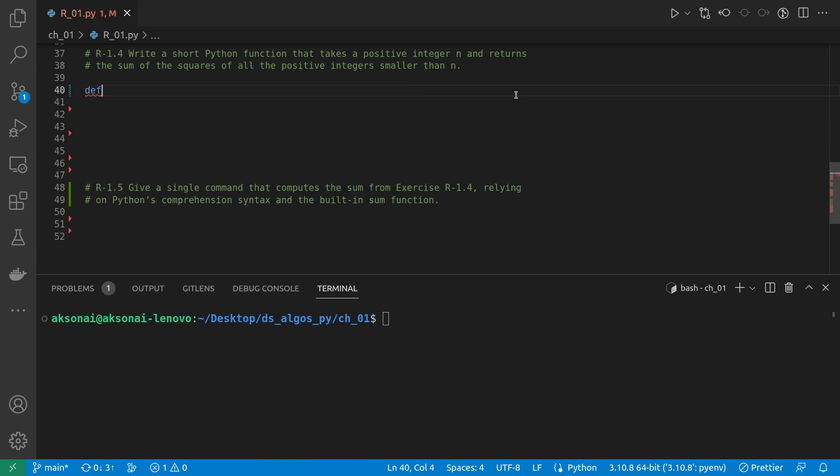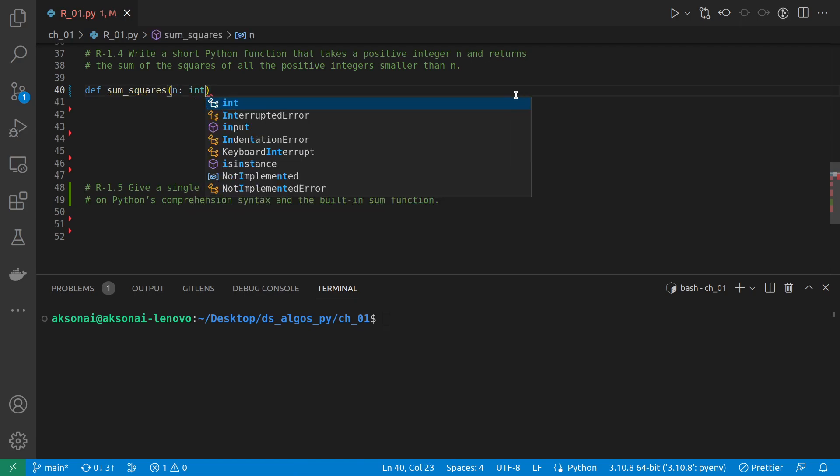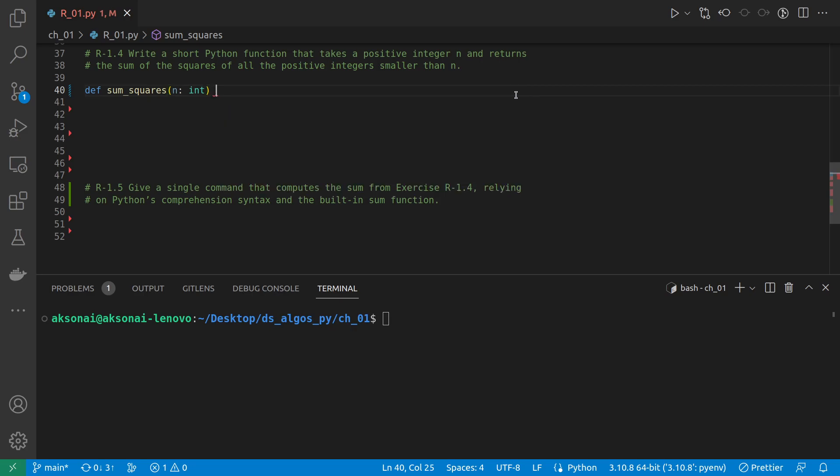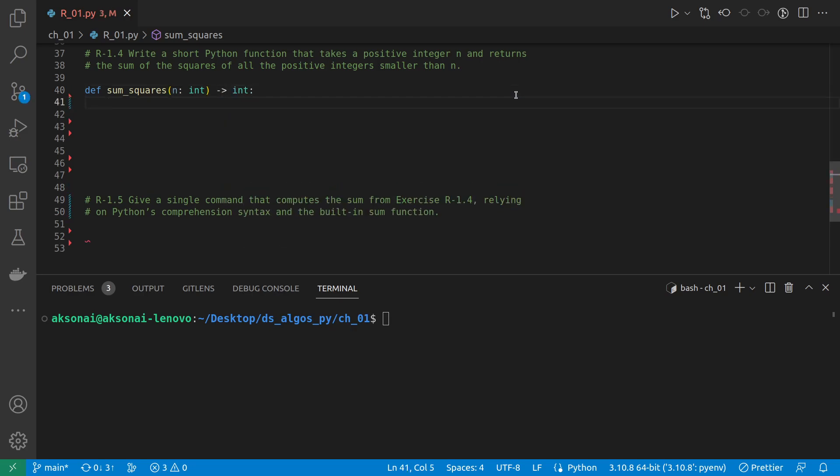We just define the function sum_square, and it will take an integer and in the end we return an integer again.